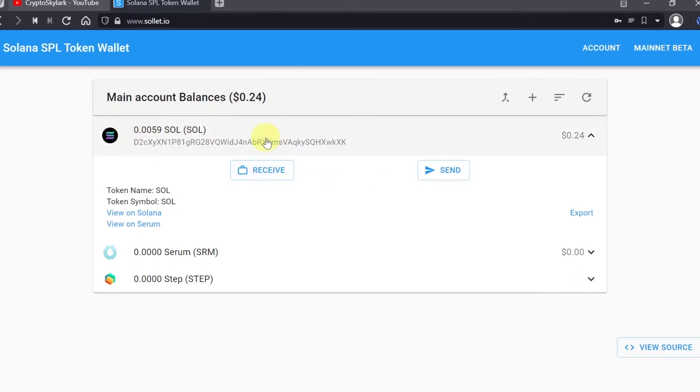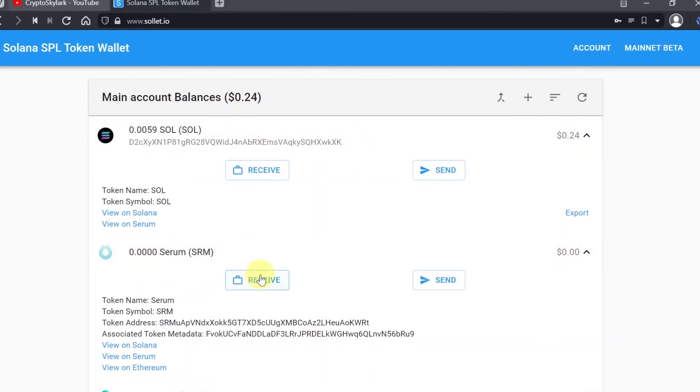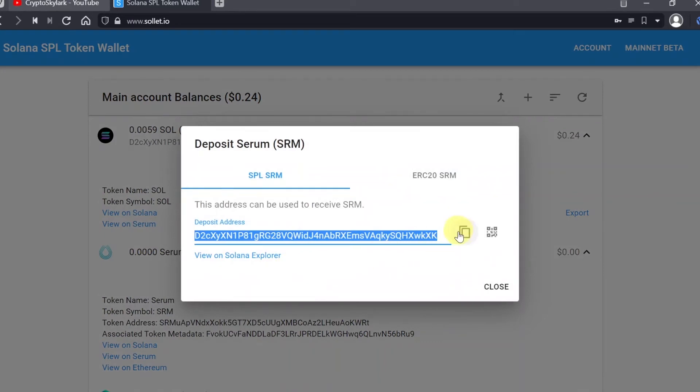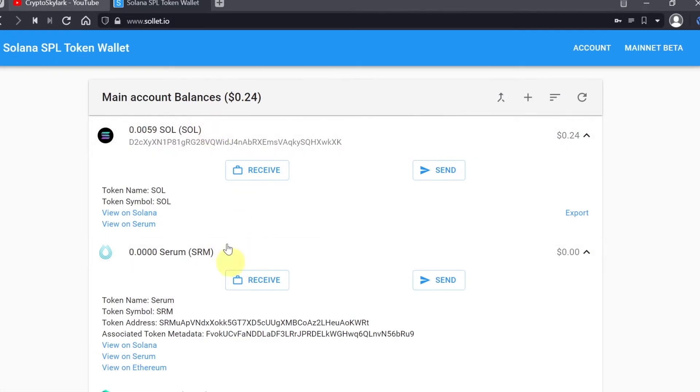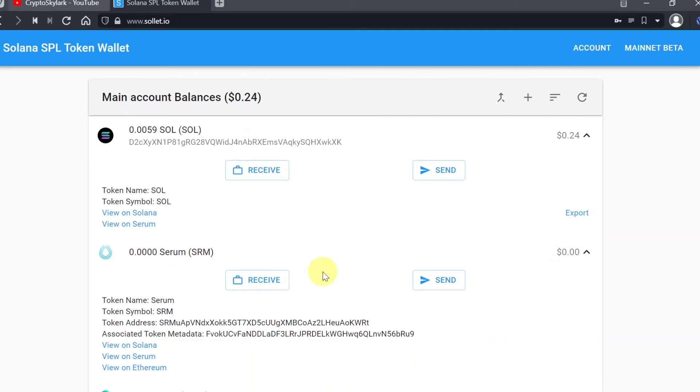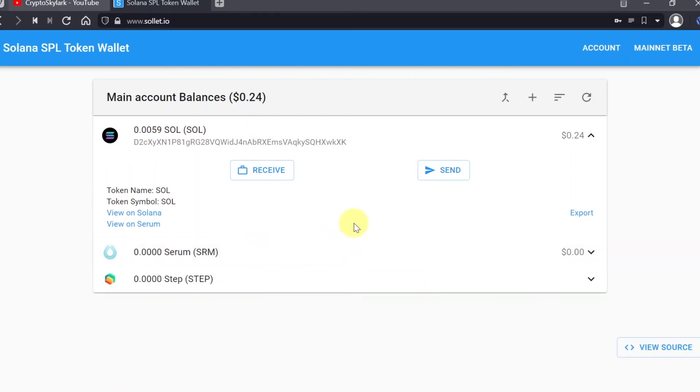If you want to send SRM, you would click on SRM, hit receive, and copy the deposit address. Same way, the address by the way for Solana, Serum, and other cryptos most likely should be exactly the same for different cryptos, just like it works on Ethereum network where you have one address and you use the same address for different cryptos based on Ethereum.